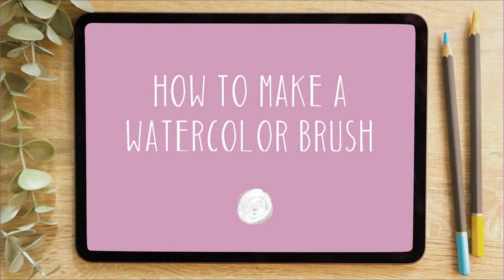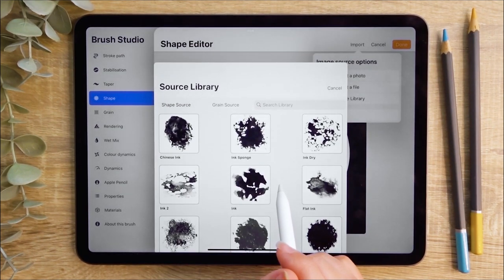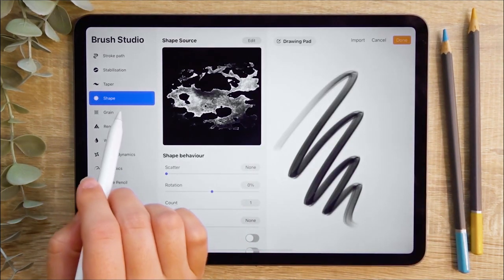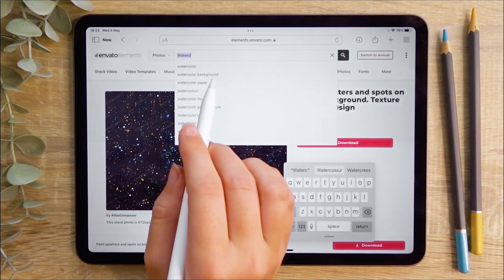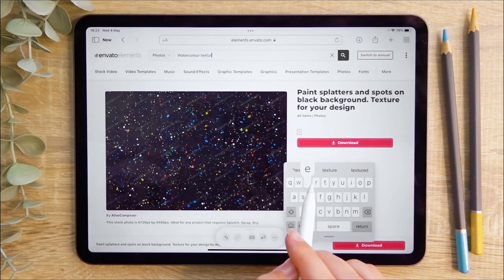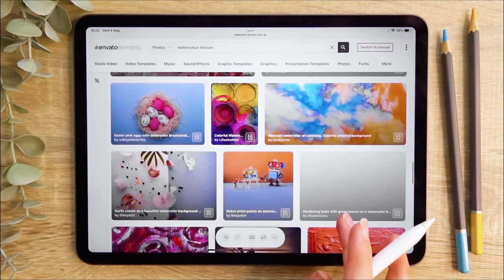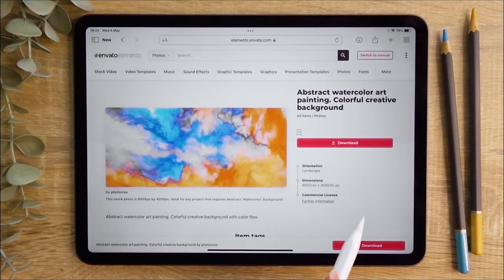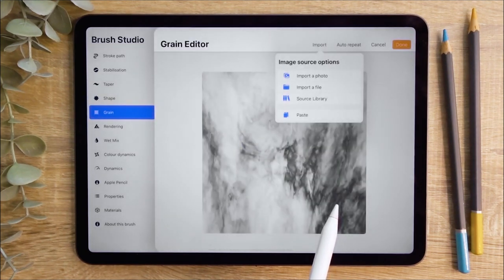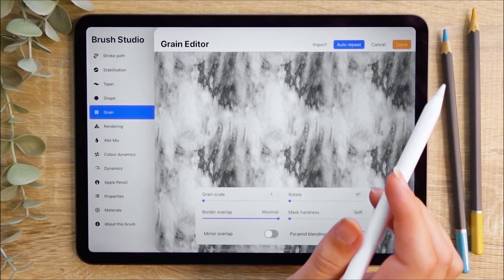Next we're going to look at how to make a watercolour brush. As with before, we're going to start in the shape menu and head to the source library. I'm going to select a very loose and watery looking shape. Once that's selected, I can hit Done and head to the grain menu. I want to import a texture from the Envato Elements library, so this time I'm going to search for a watercolour texture. I looked for an image with a lot of colour and texture so that the shapes would really stand out in the grain. Once I found the image, I hit download and imported it into my grain editor. I'm going to hit Auto Repeat to make this into a seamless repeat pattern, and I was happy with all of those settings, so I left it as it was.